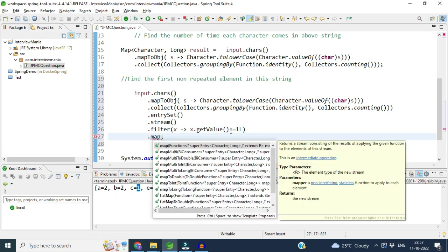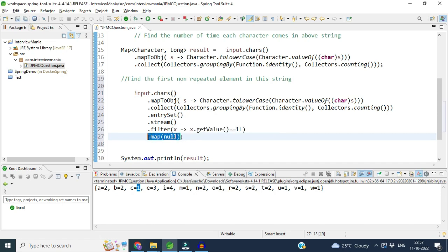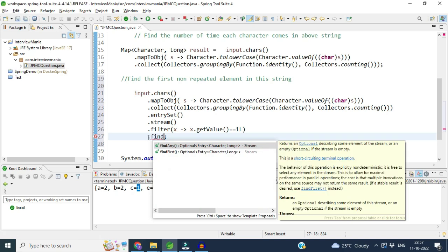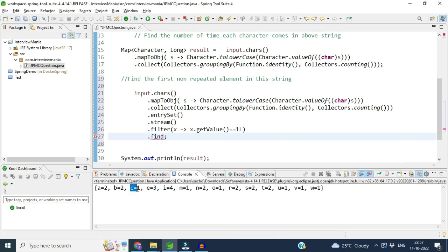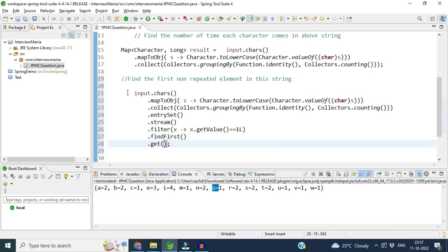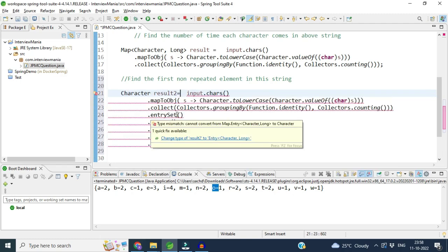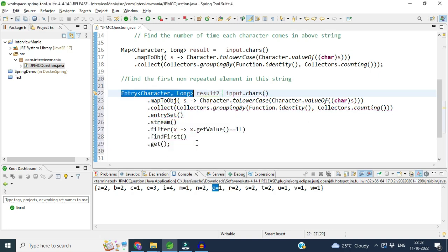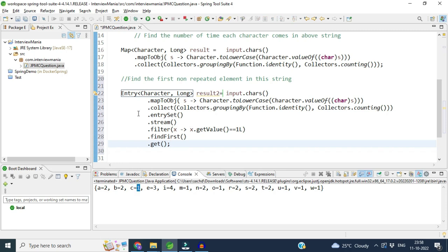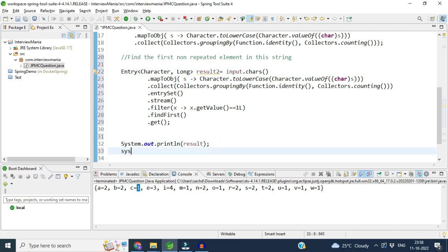After the filter, I use map and then findFirst(), because the filter would return all characters with a count of one, and we only want the first one. findFirst() returns an Optional, so we call get() to retrieve the exact value. It will return a key-value entry — the key being the character — and I assign this to result2.